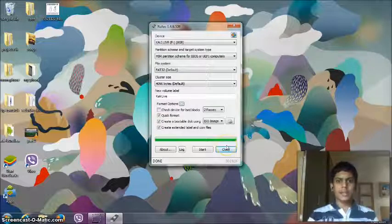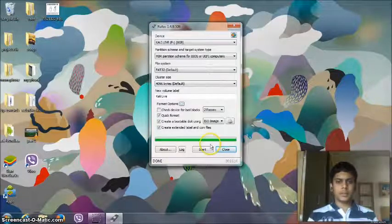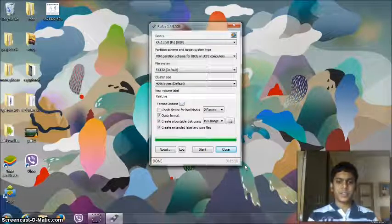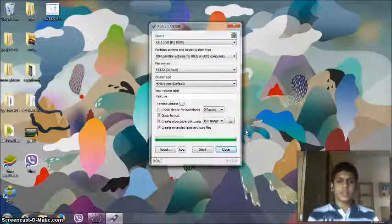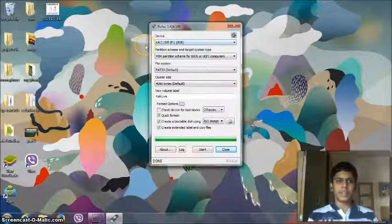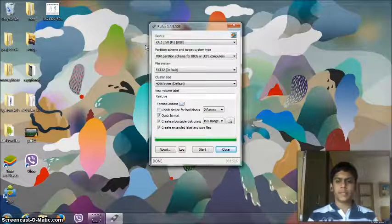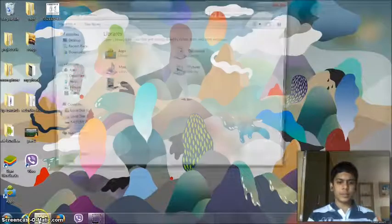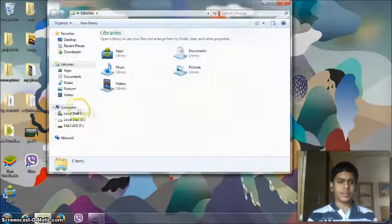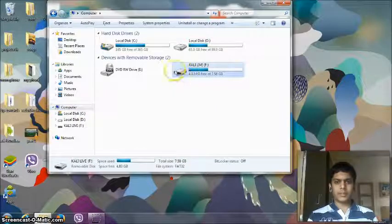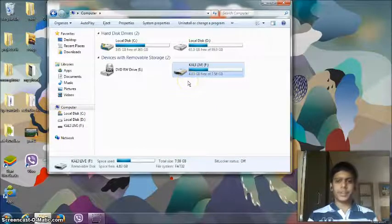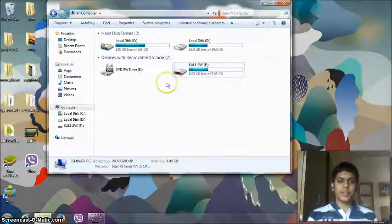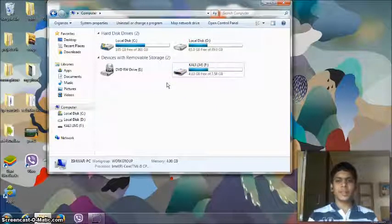So as now you can see that the bootable pen drive has been created. The green bar is full. Thus we have now created a bootable pen drive named Kali Linux. You can close this and then when you go to the pen drive, you will have this and 4.83 GB might be free. So now you have this Kali Linux pen drive.